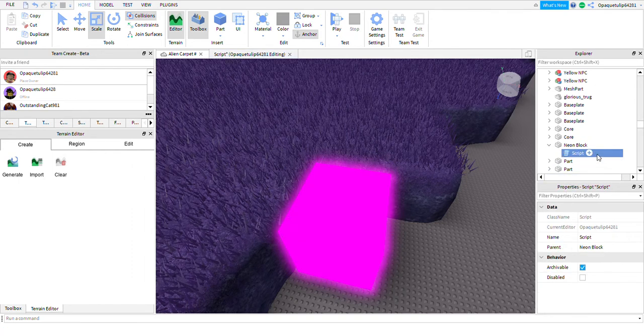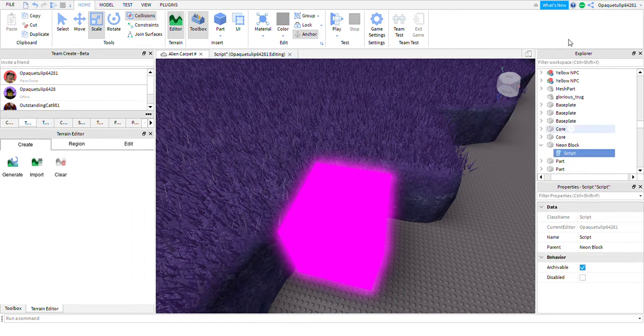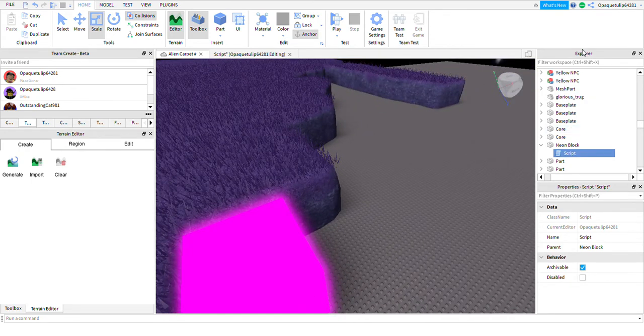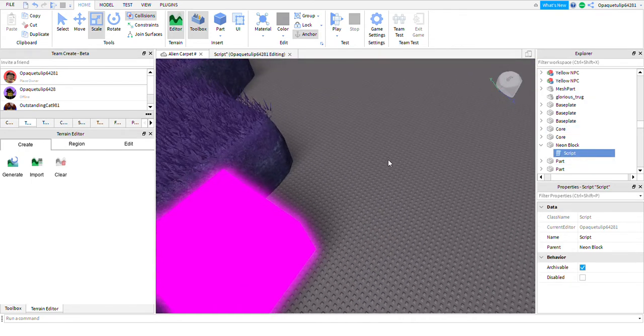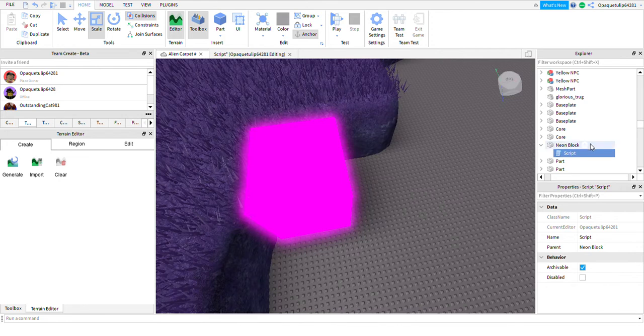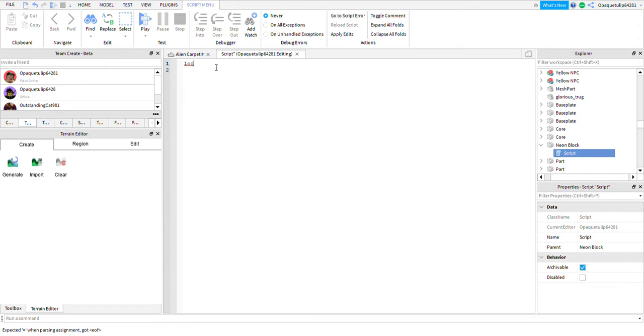First, before you do anything else when scripting these objects, you always, I repeat always, want to have a script ready. So assuming that you know how to do that, but if you don't, you hit the plus line, look for the script. First you want to backspace Hello World like I did.